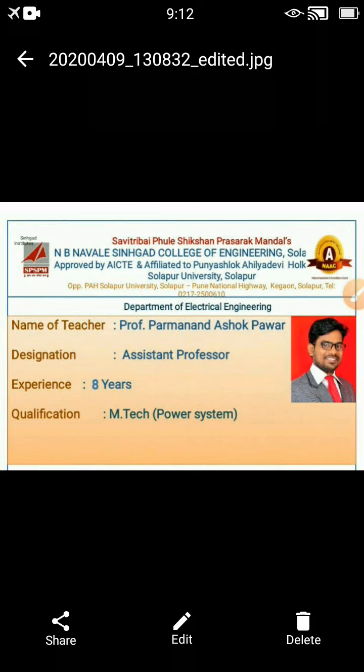Hi, I am Parvanand Ashok Pawar, working as an assistant professor in the electrical engineering department at N.B. Navale Sinhagad College of Engineering, Solapur. I have completed my M.Tech in power systems and I am having a teaching experience of 8 years.